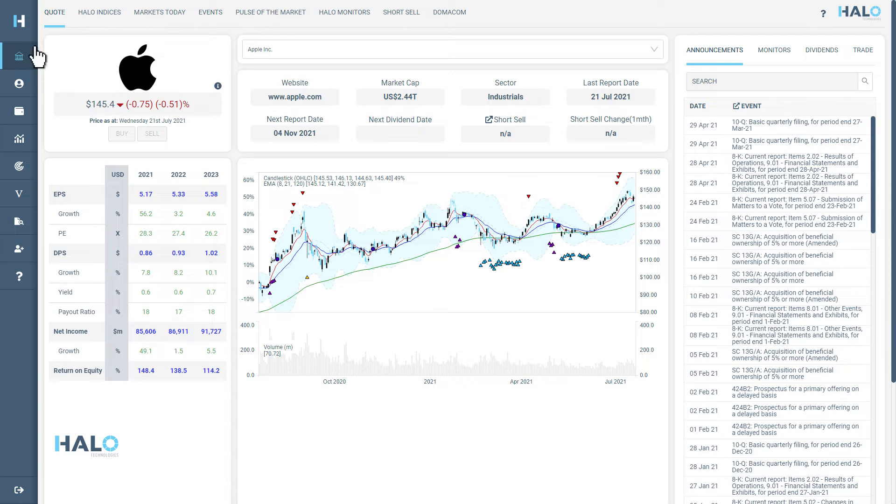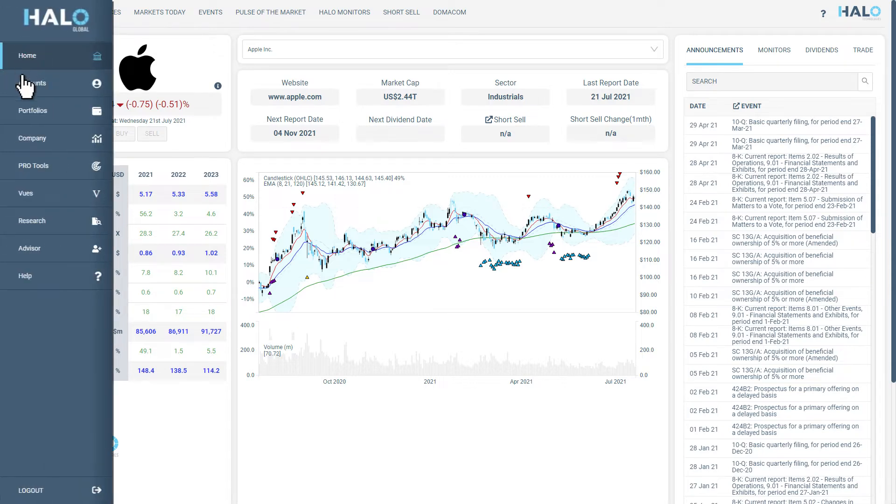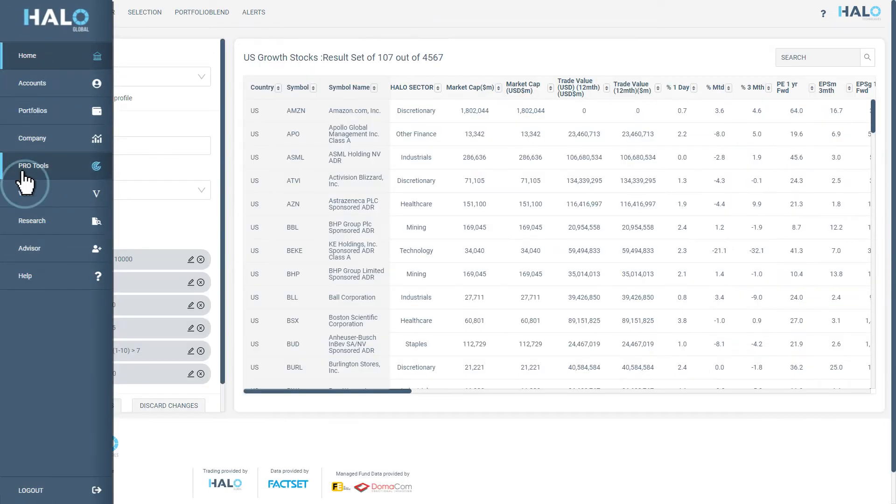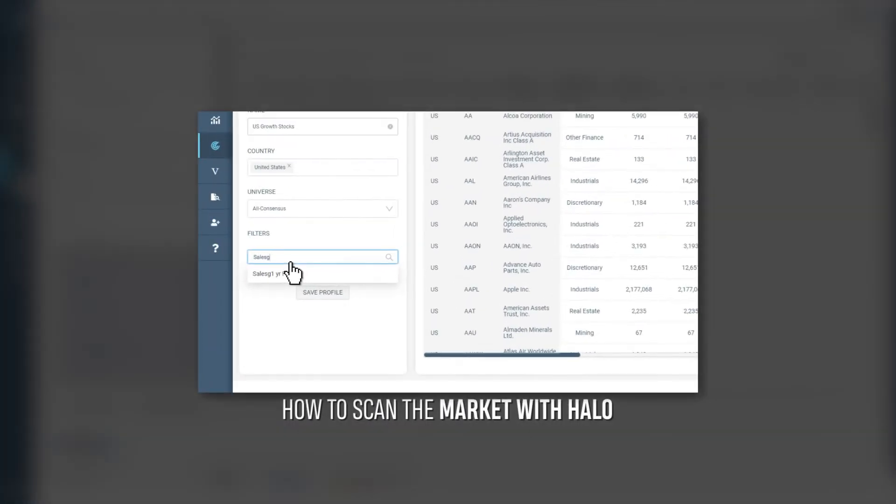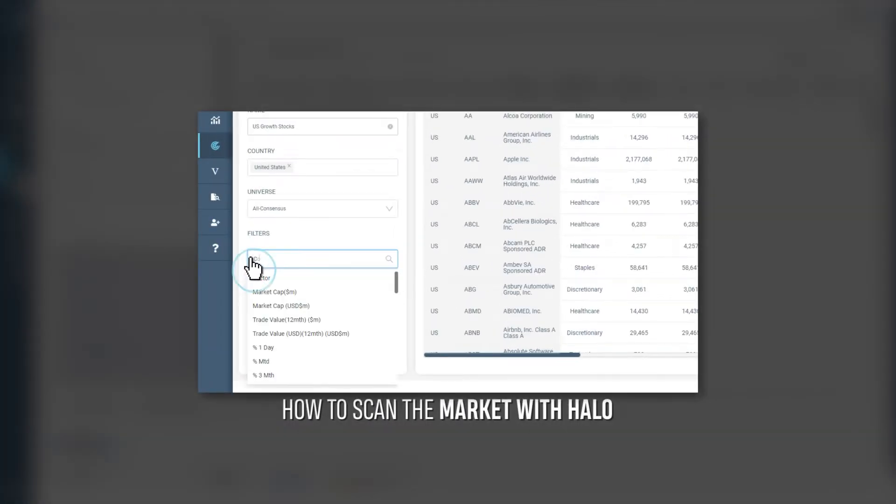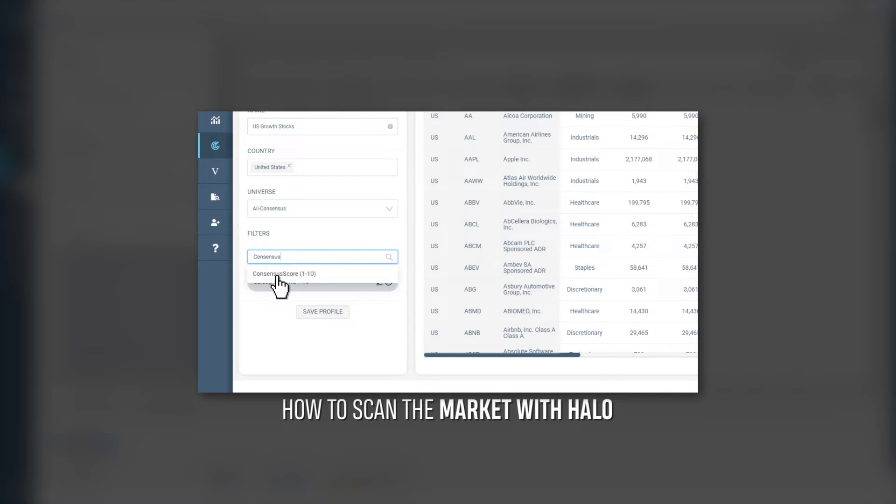You can find the blender in the Pro Tools tab on the left-hand navigation bar next to the Halo Pro Tools scanner. In a previous video, we used the scanner to create a list of opportunities in the United States that matched example investment criteria.